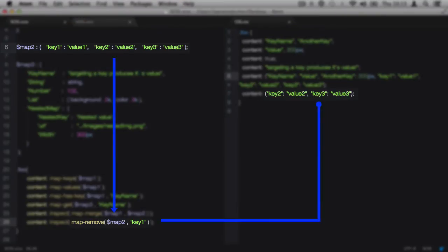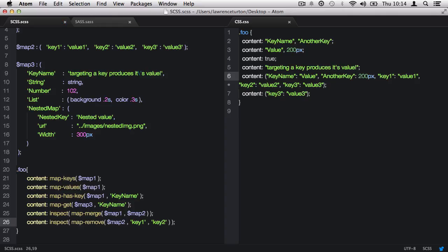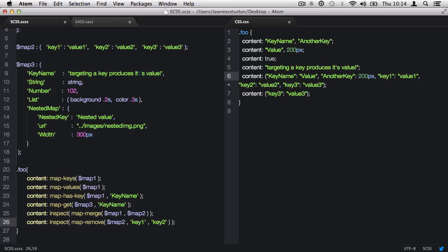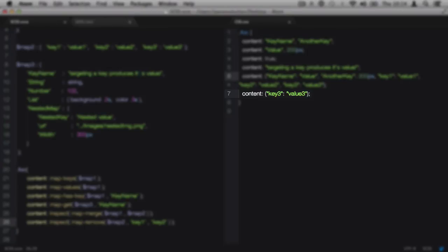Let's remove key2 also. All I have to do is put in a comma and type another key name that I would like to remove. Once saved, both keys will be removed, leaving only key3 in the map. And you can keep on going in this fashion, removing more keys if you would like.